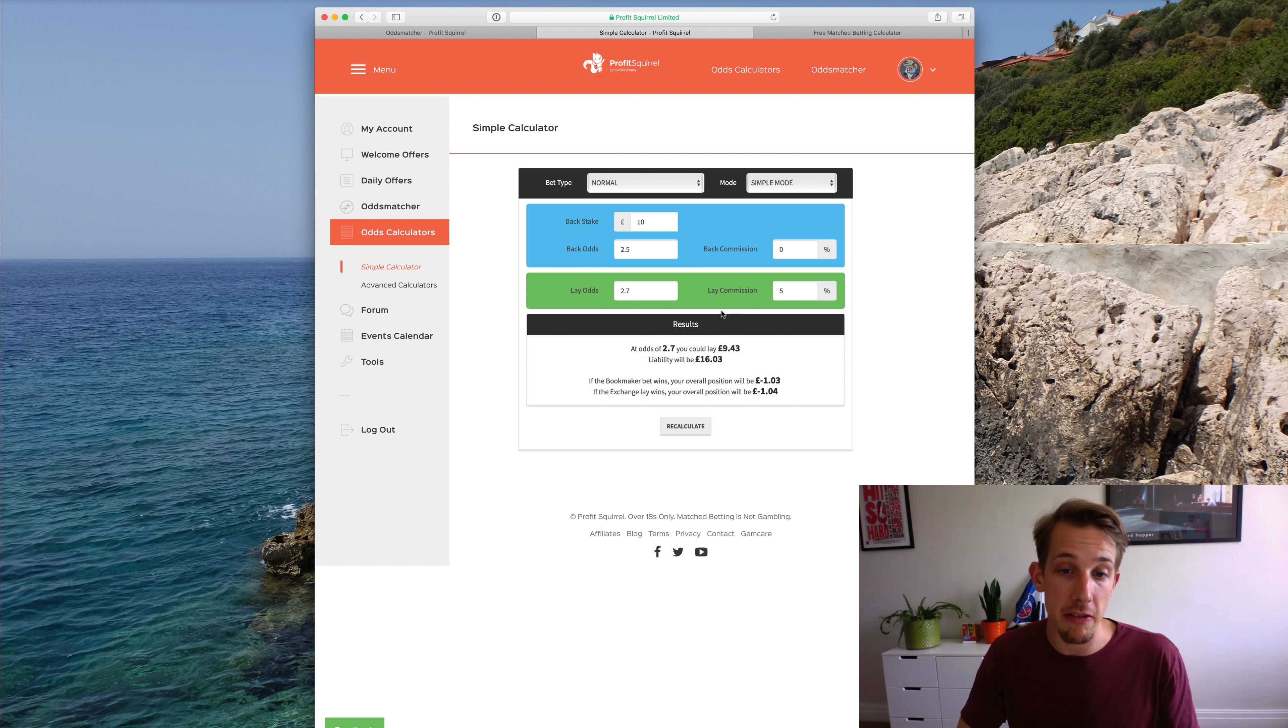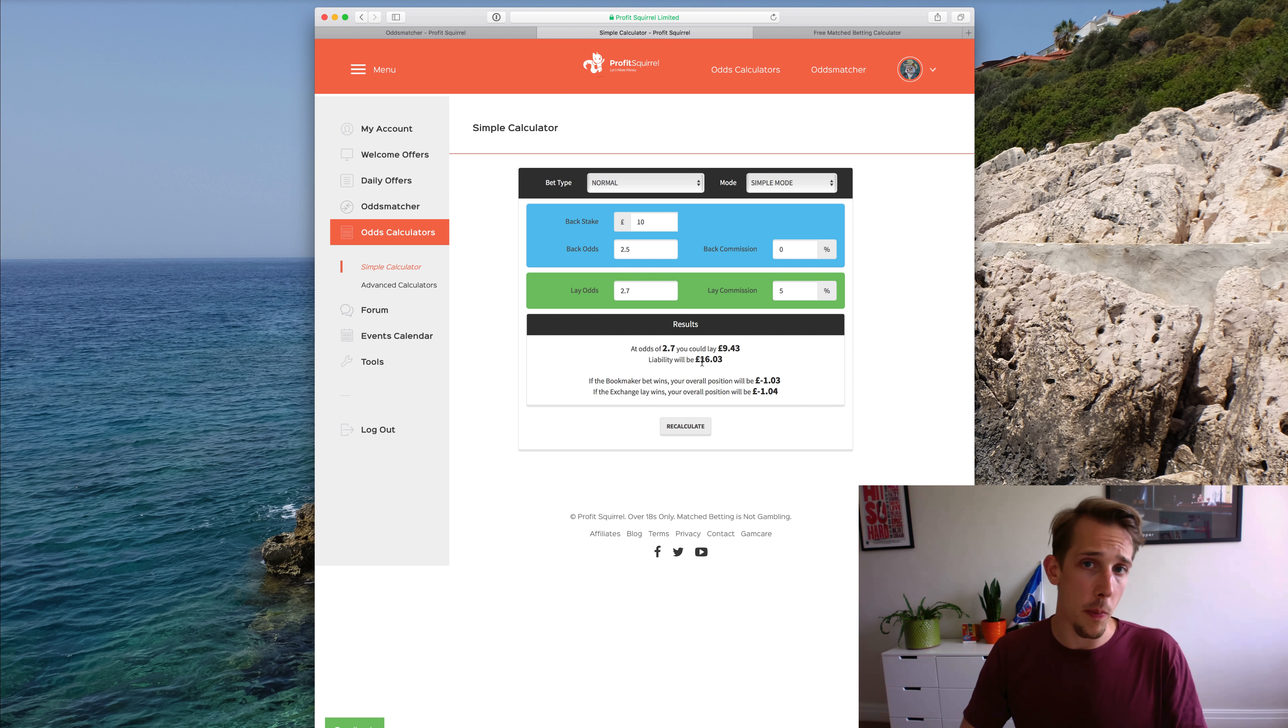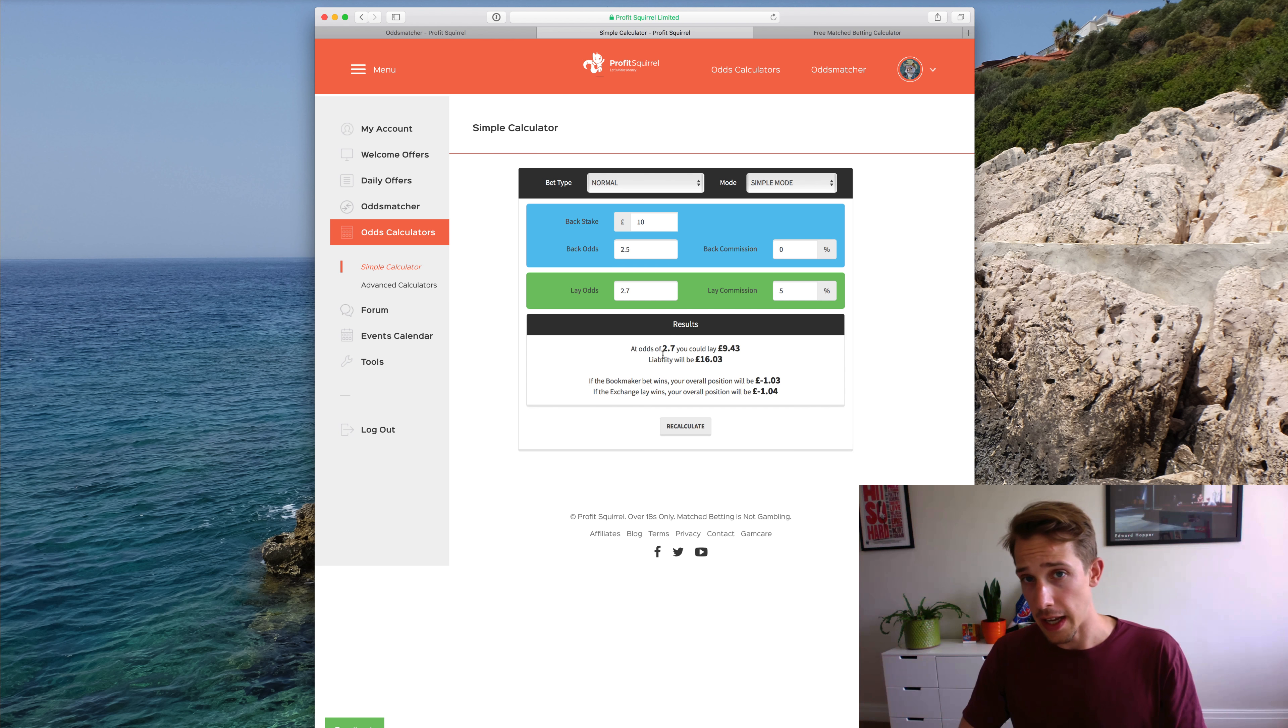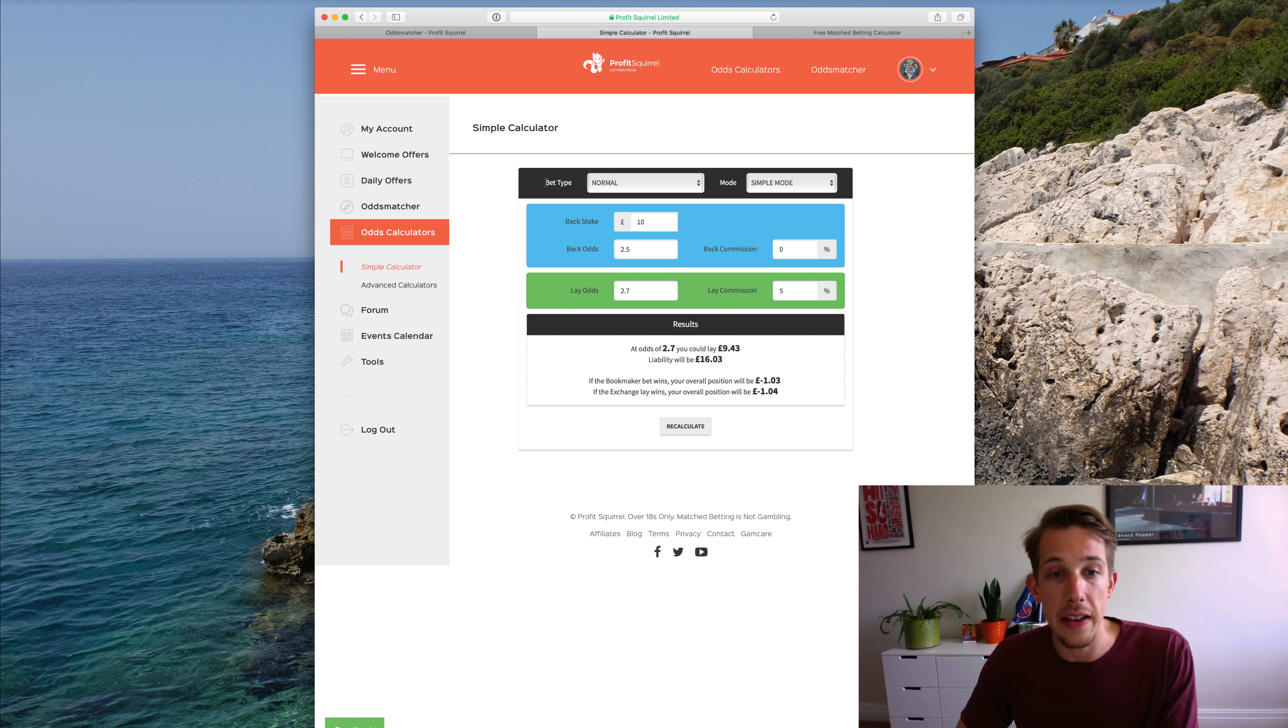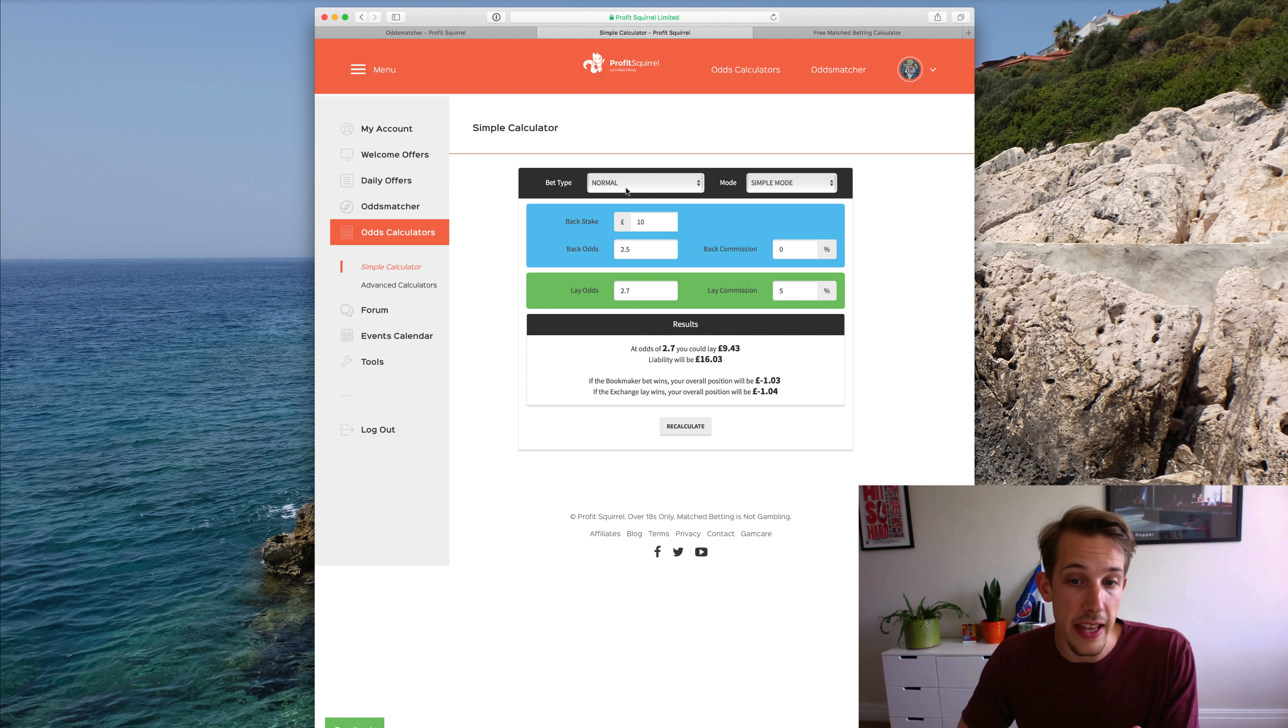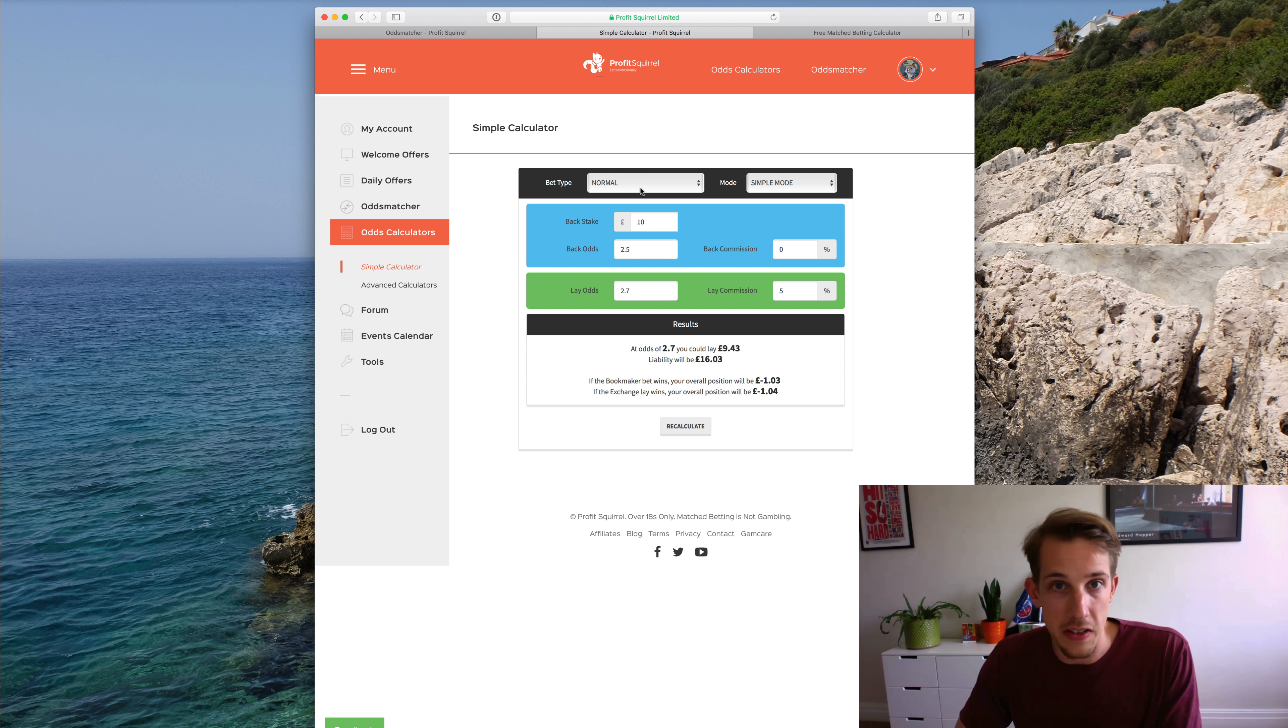So once your figures are in, the calculator will generate a result for you. I'm not going to go into these numbers because you can find out more about them and what they all mean in different tutorials. But one thing I'll just highlight: always make sure that you've got your bet type set to the correct thing. Because as you'll see, this is set to normal.